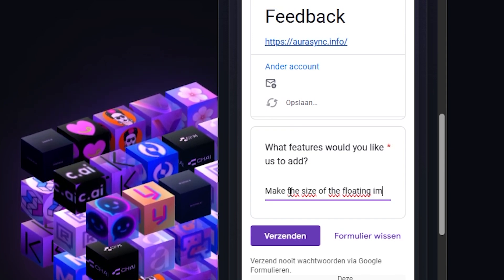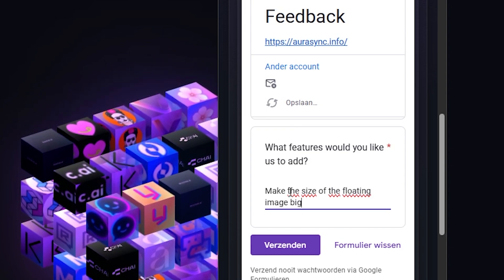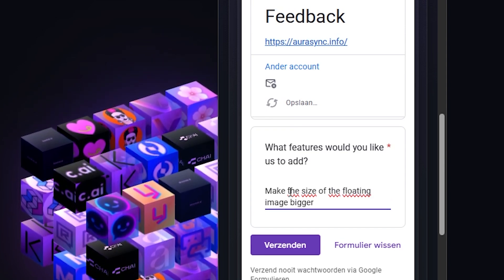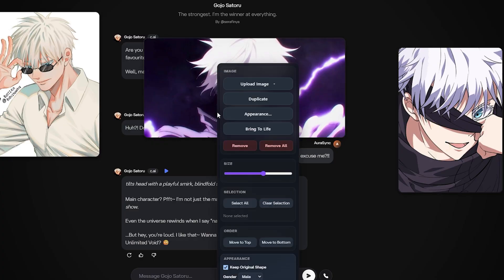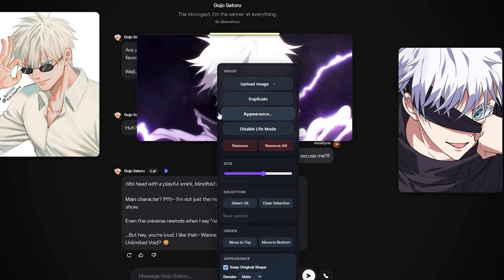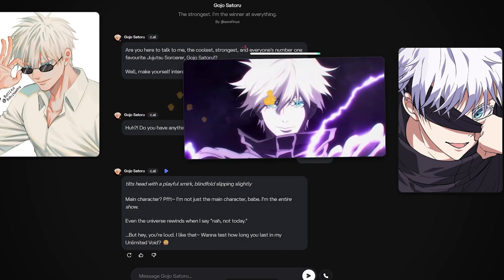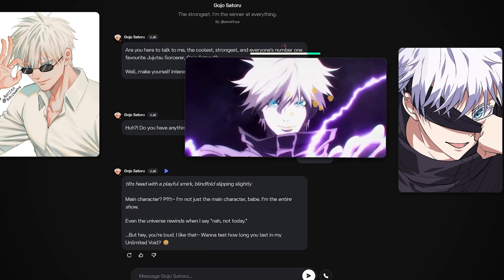Aura Sync is still new, but it's a small step toward making AI chat feel more personal and alive. And it's already changing how I interact with it every day.